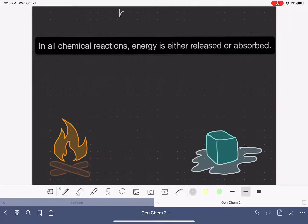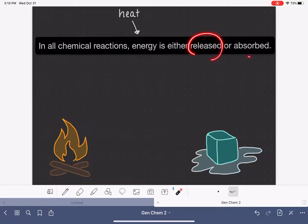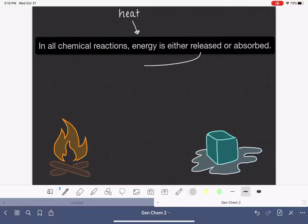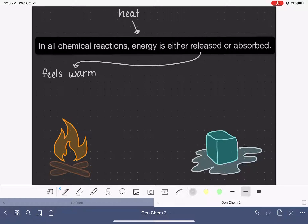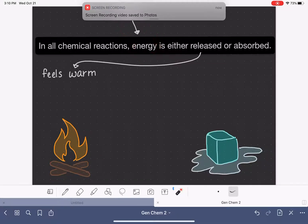In all chemical reactions, energy in the form of heat is either released by the chemical reaction or it is absorbed by the chemical reaction. When a reaction releases heat, this type of reaction feels warm to us. If we were to touch the reaction or stand near it, we would be able to feel the energy or heat as it is being released.